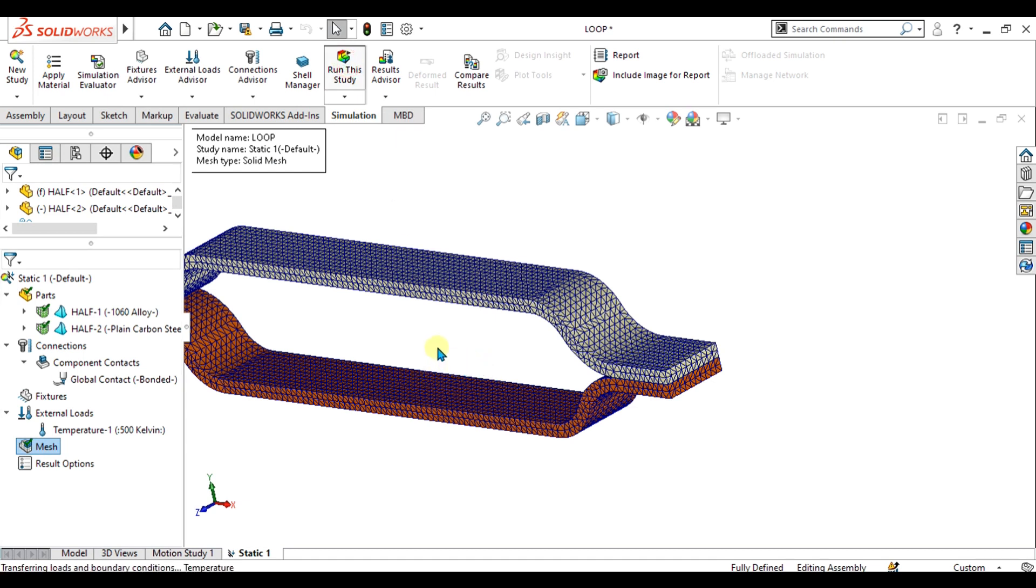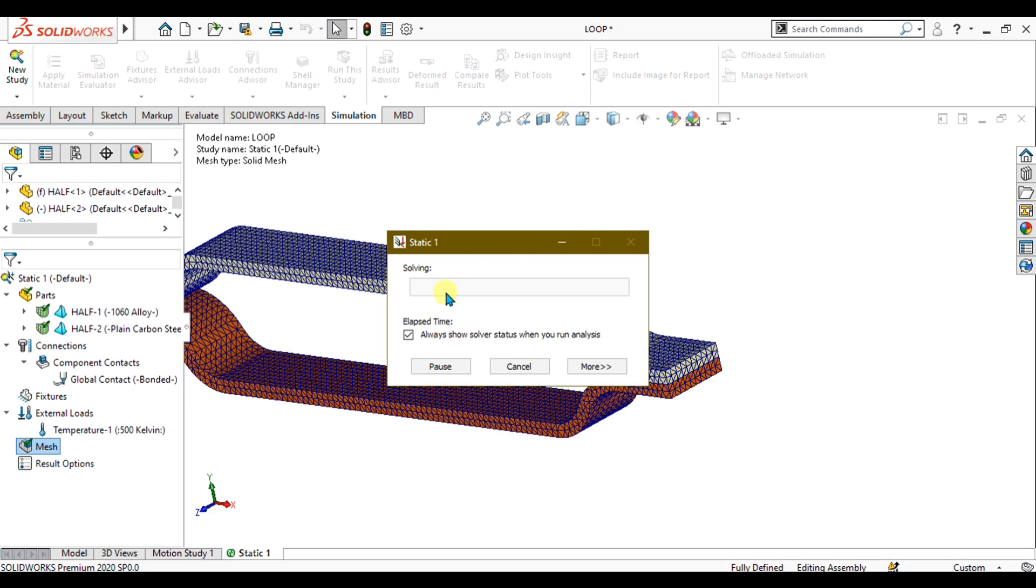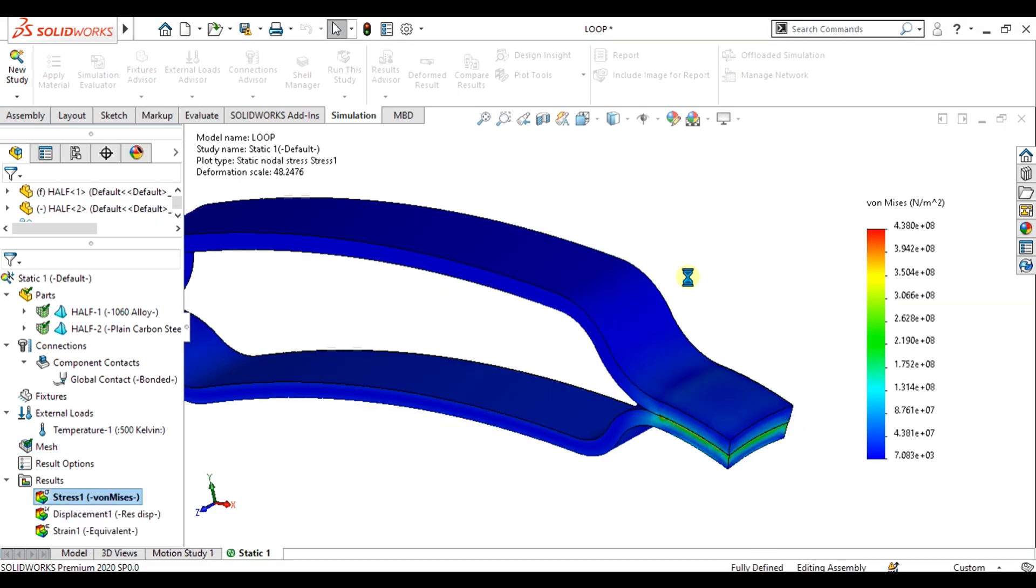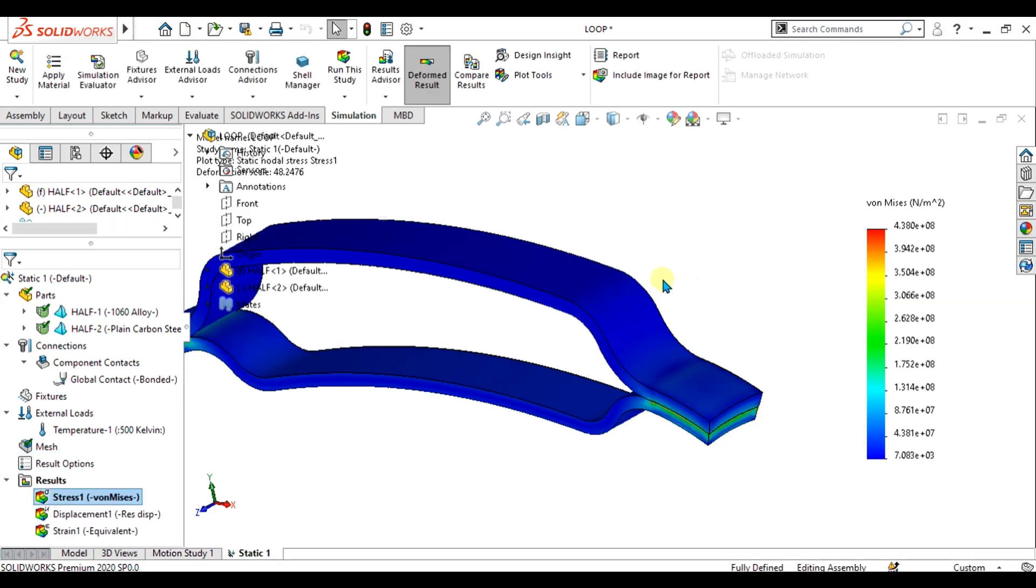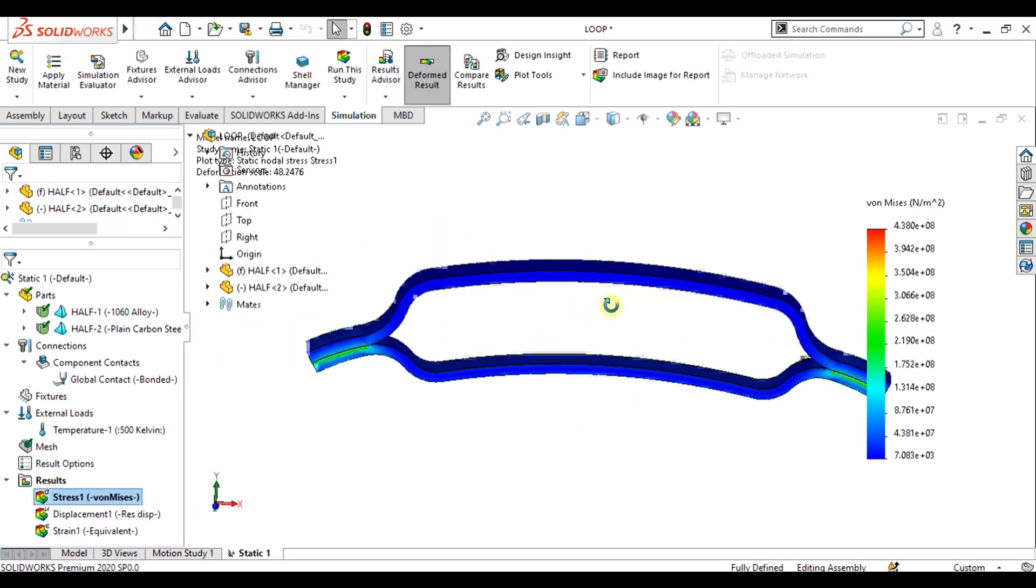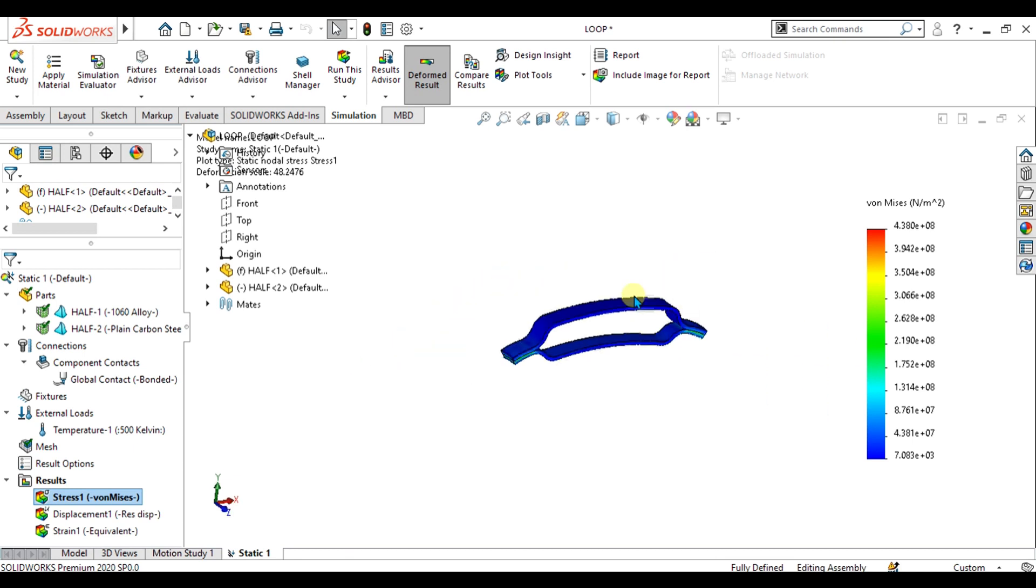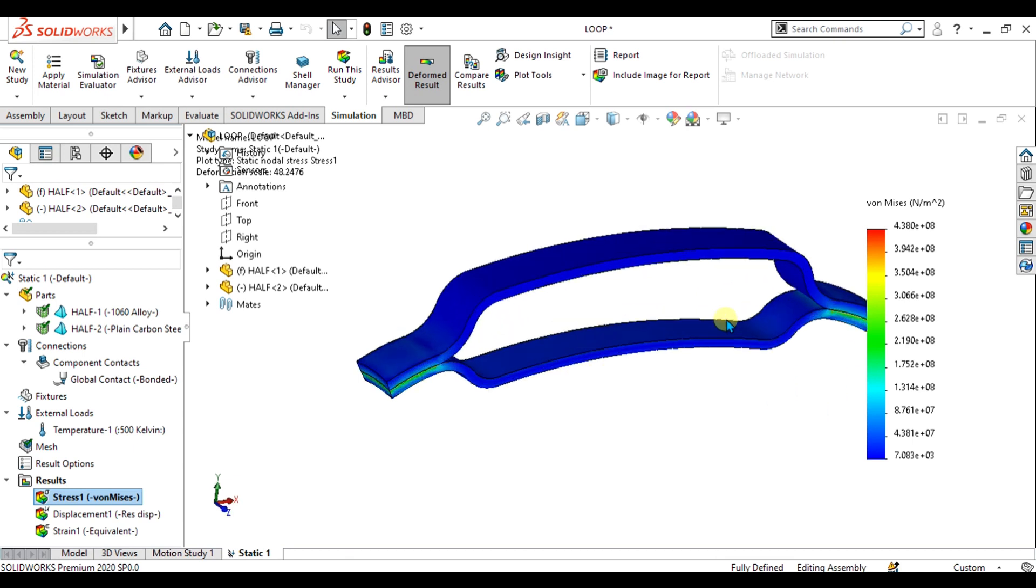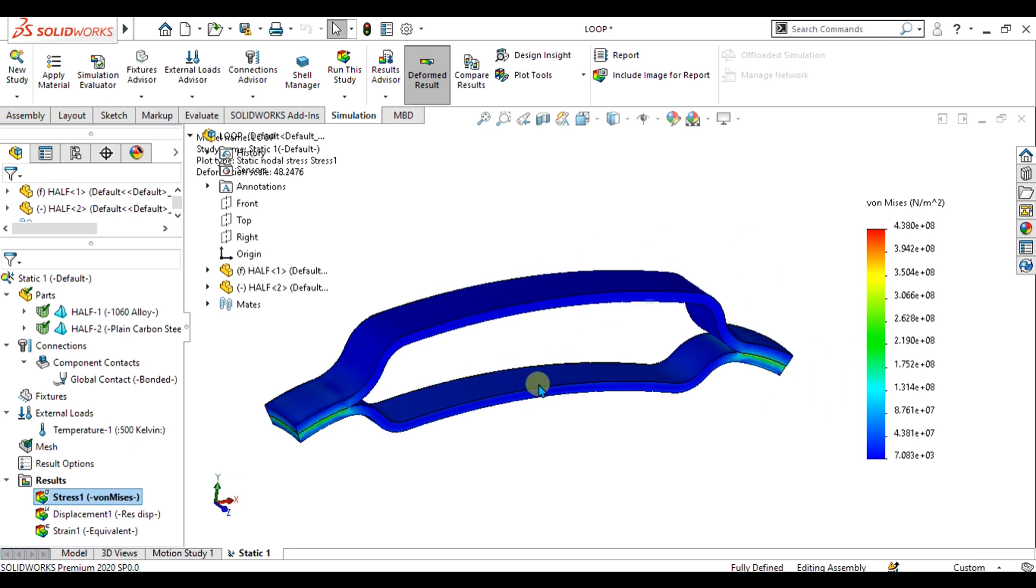We will see the thermal effect on this bi-metal loop. Now you can analyze the deformation and stresses with the temperature we have applied. The initial temperature was 300 Kelvin, and when we increased the temperature to 500...